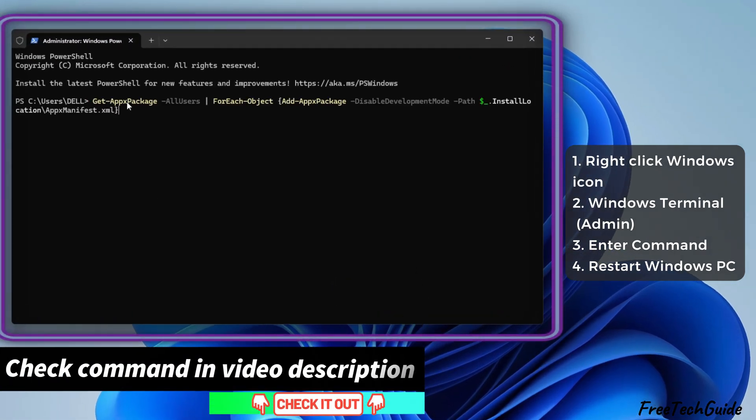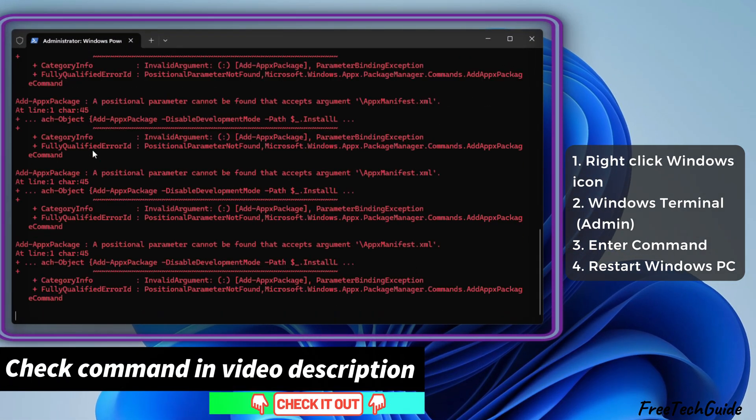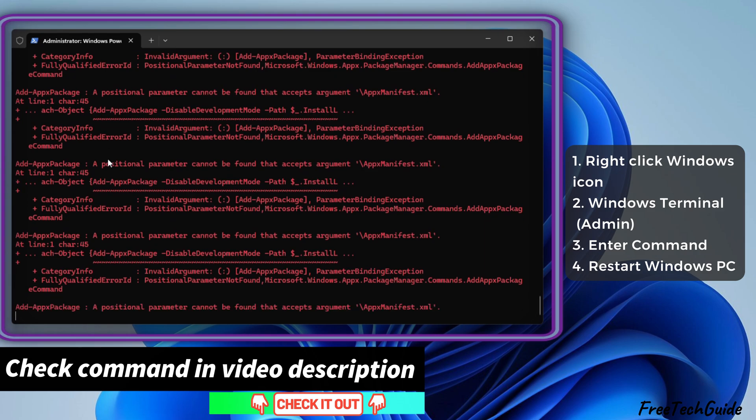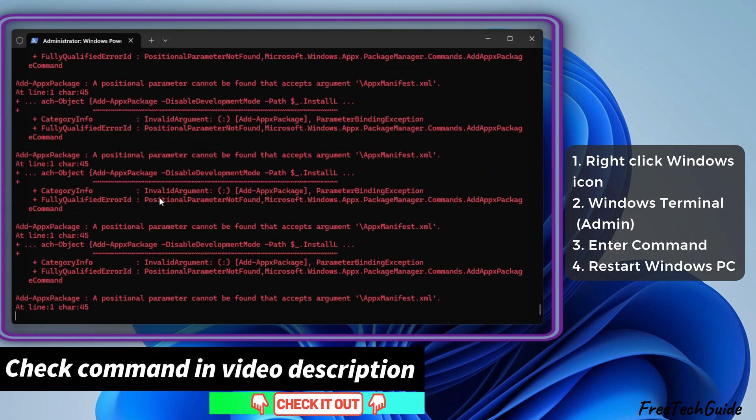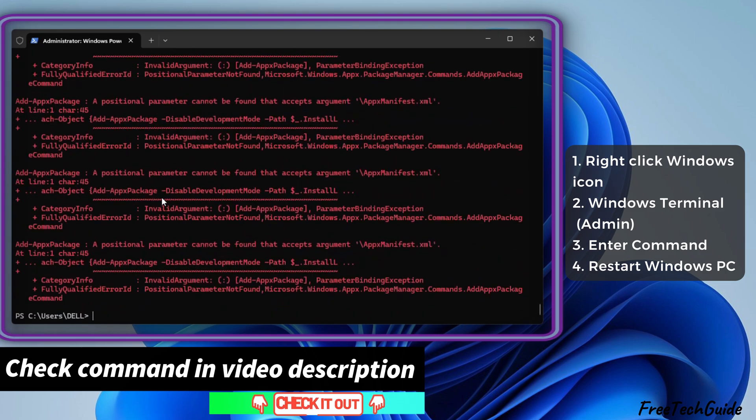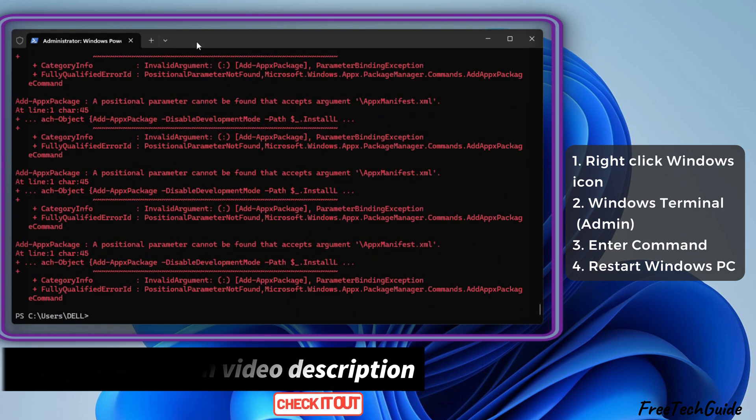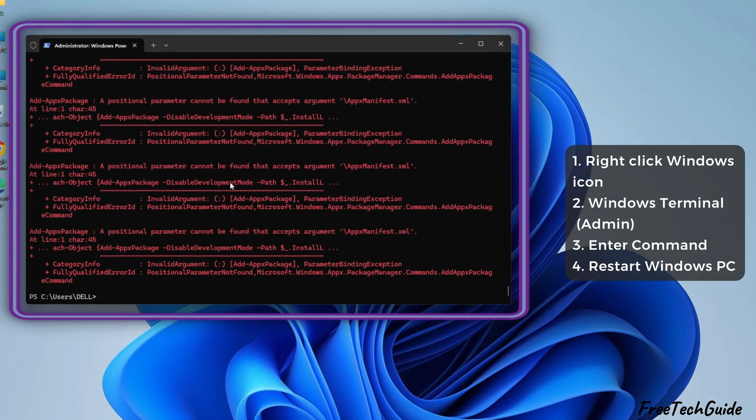Afterward, enter the command on the video screen and hit the Enter key. This process will reinstall and reset the start menu components to the default stage.